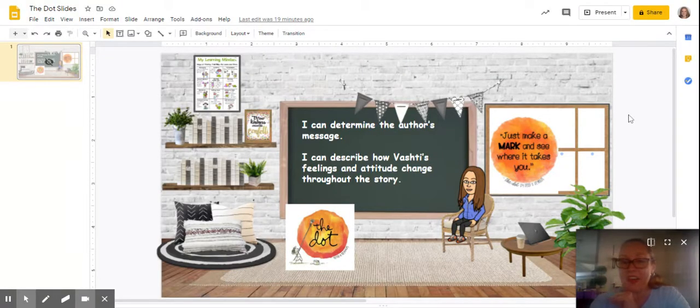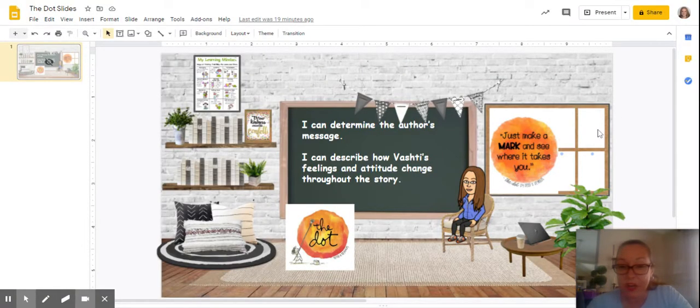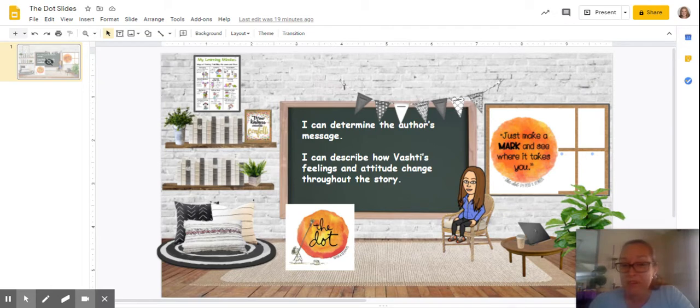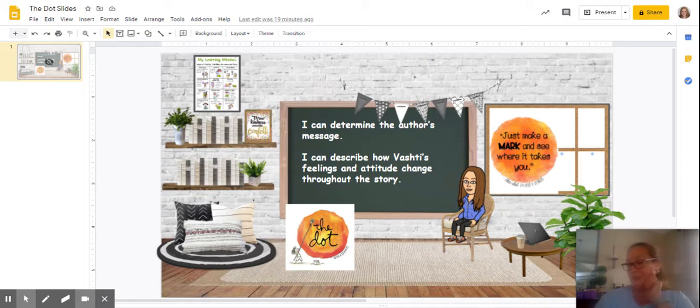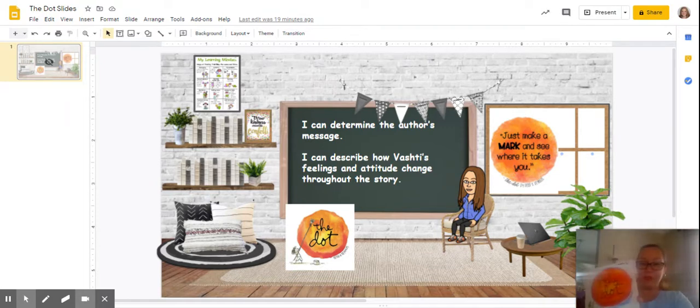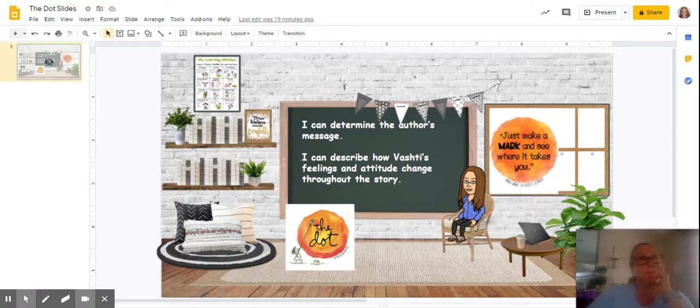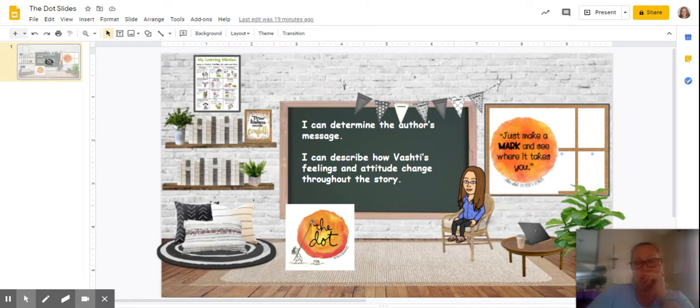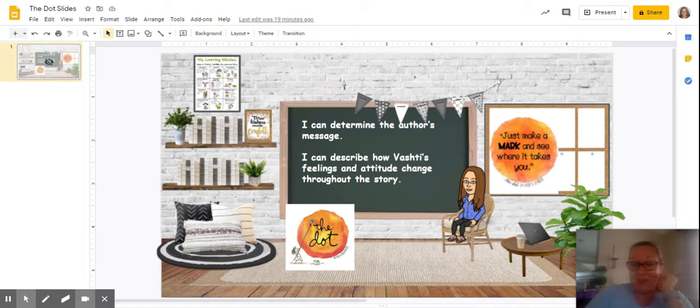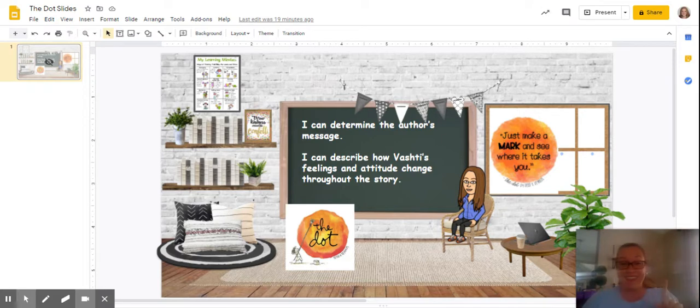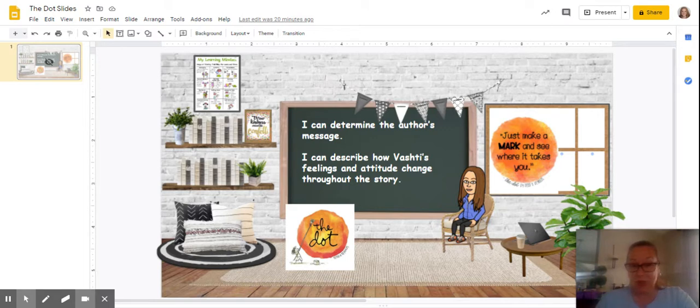We talked about Vashti's feelings and attitude changing. What do you think the author, Peter H. Reynolds, is trying to tell us? There's a message here. What do you think that author is trying to tell us? I bet you know that we should be like Vashti, that we shouldn't give up, that we should keep trying. We should have courage to express ourselves, and that's what you're going to get to do today.